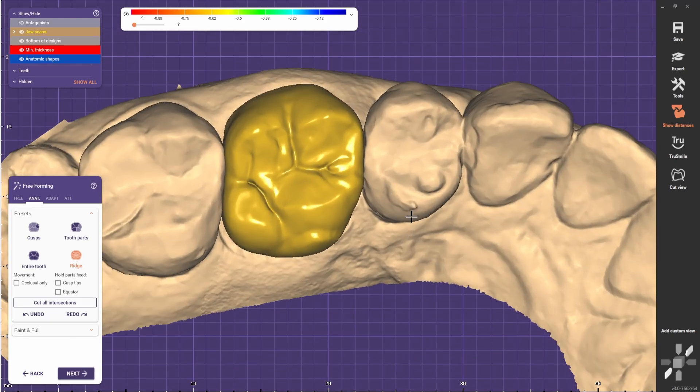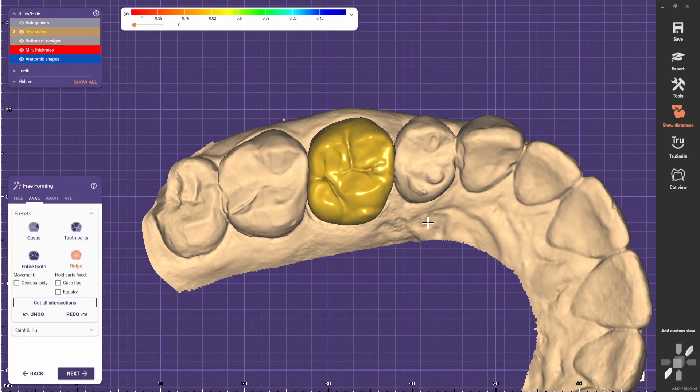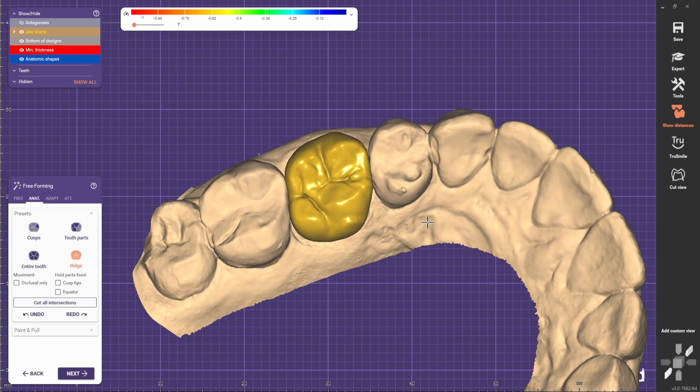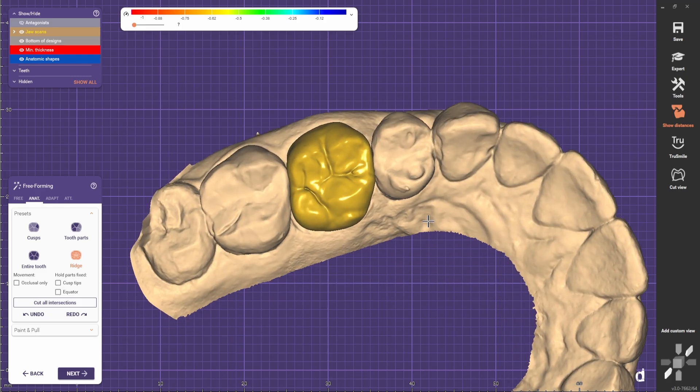And there you have it — a much better looking molar compared to the one that we had once we adapted the library tooth.